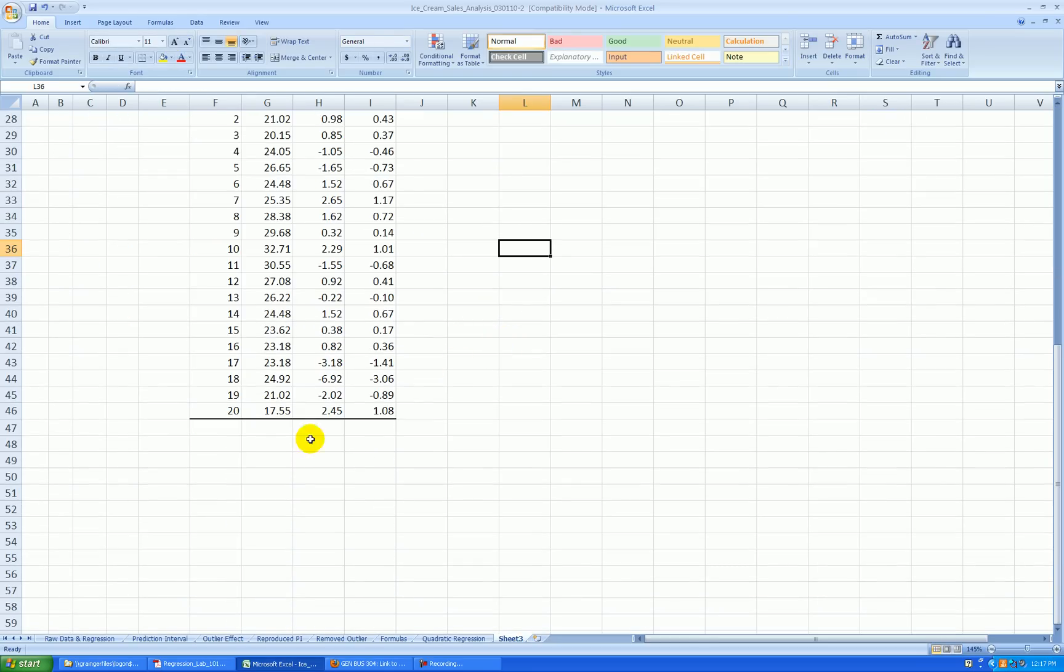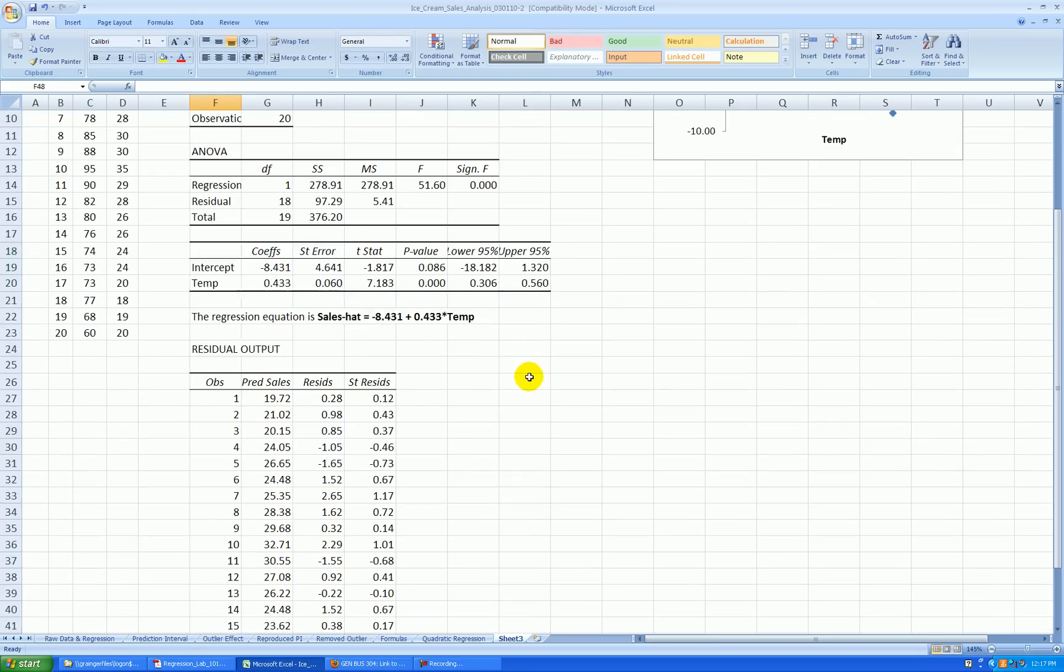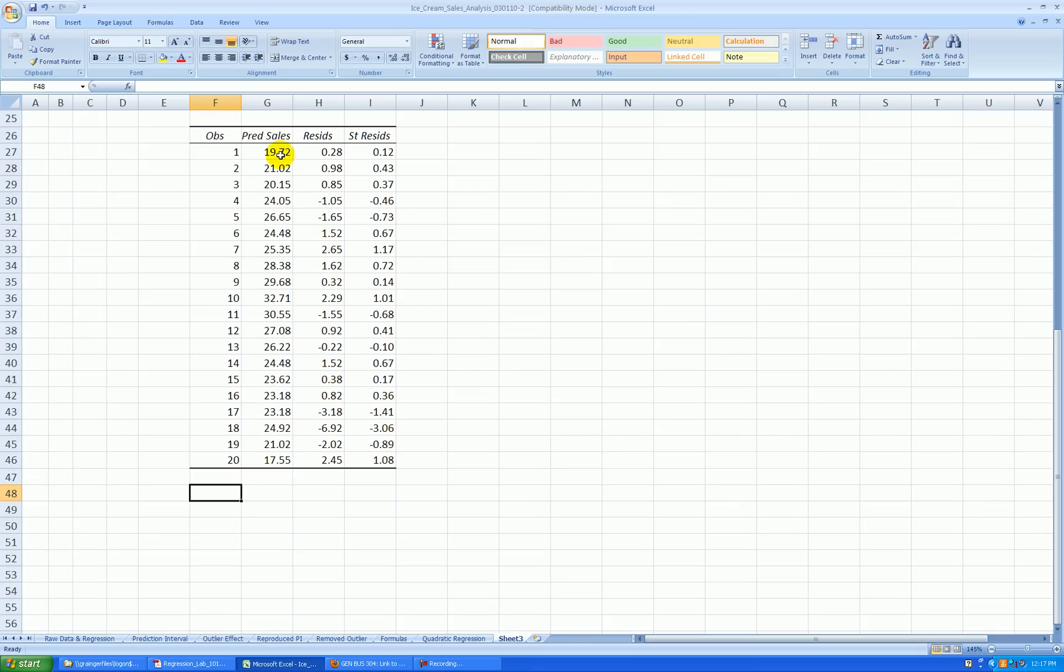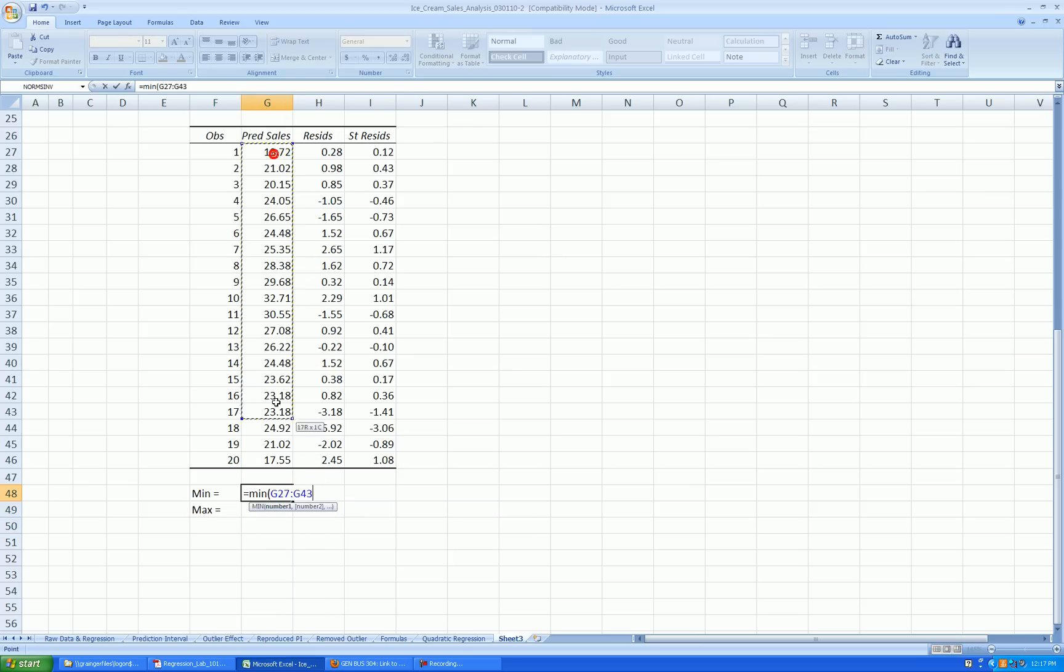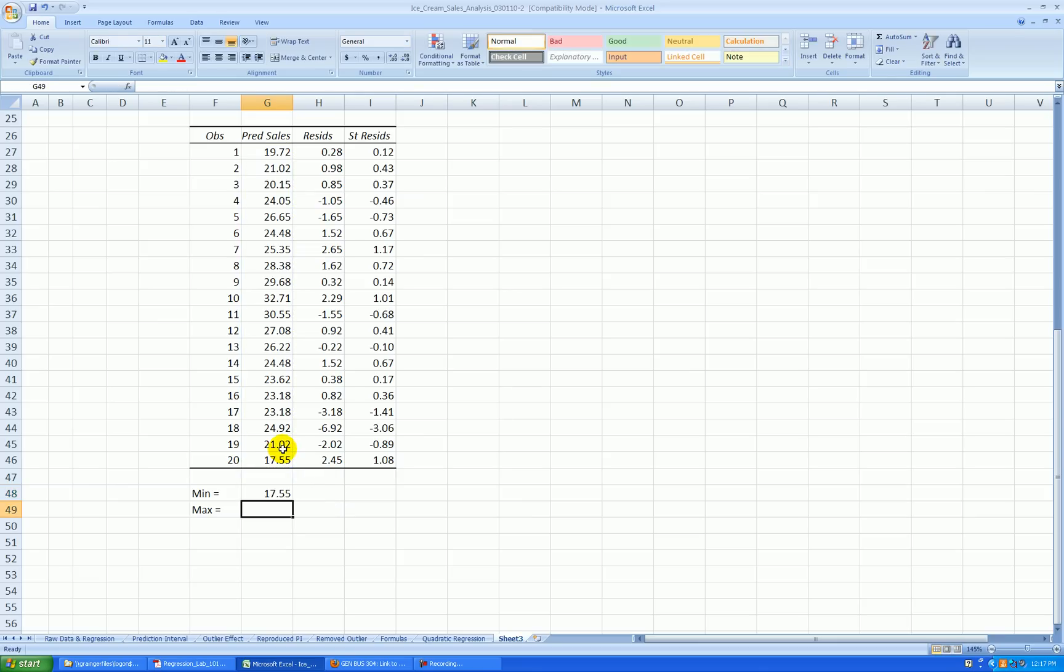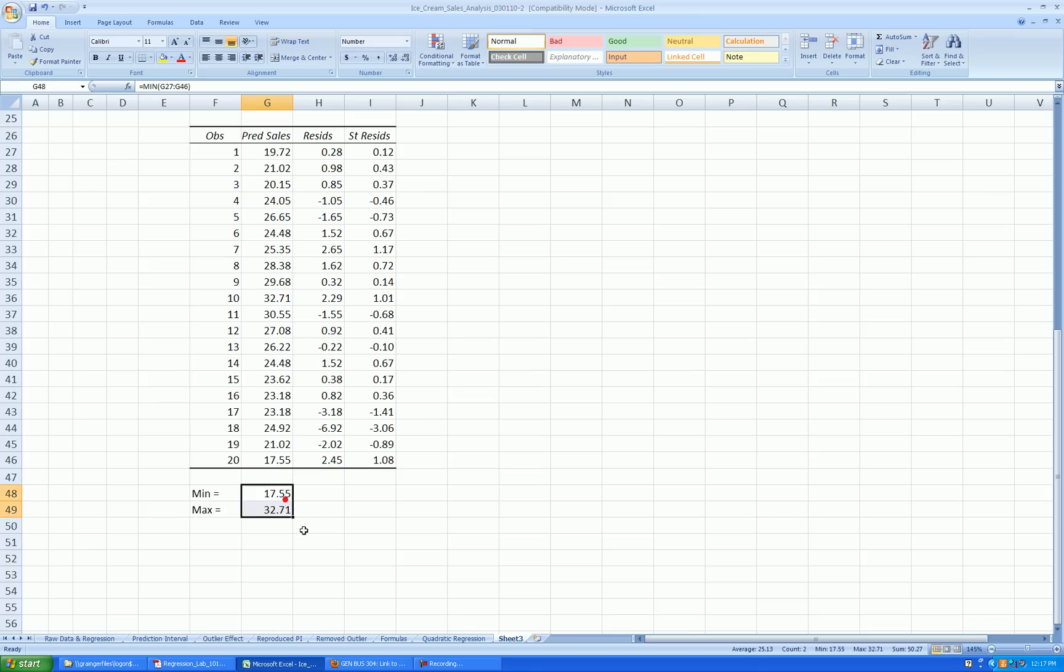Now, I like to find the min and max values of these numbers down here. So usually what I do is just make a little notation and then calculate the min equal min and highlight the Y hat values equal max. Highlight the Y hat values. And then I can copy this formula over for my residuals and standardized residuals.